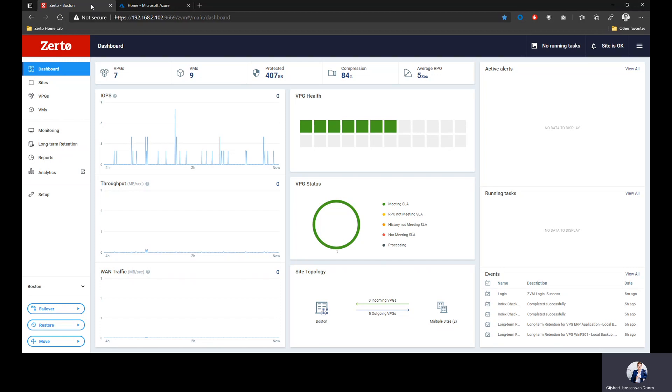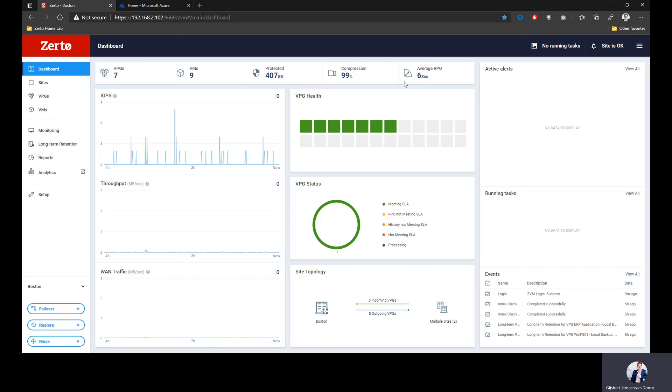Now Zerto is completely SLA driven. That means every single application I protect in a virtual protection group has an SLA defined. Right now for all the applications I'm protecting, everything's green, so that means I'm meeting my SLA. If you look carefully to the top right side of the screen, you can see the average RPO. I'm currently achieving an RPO of six seconds across all the applications I protect even going into Azure.